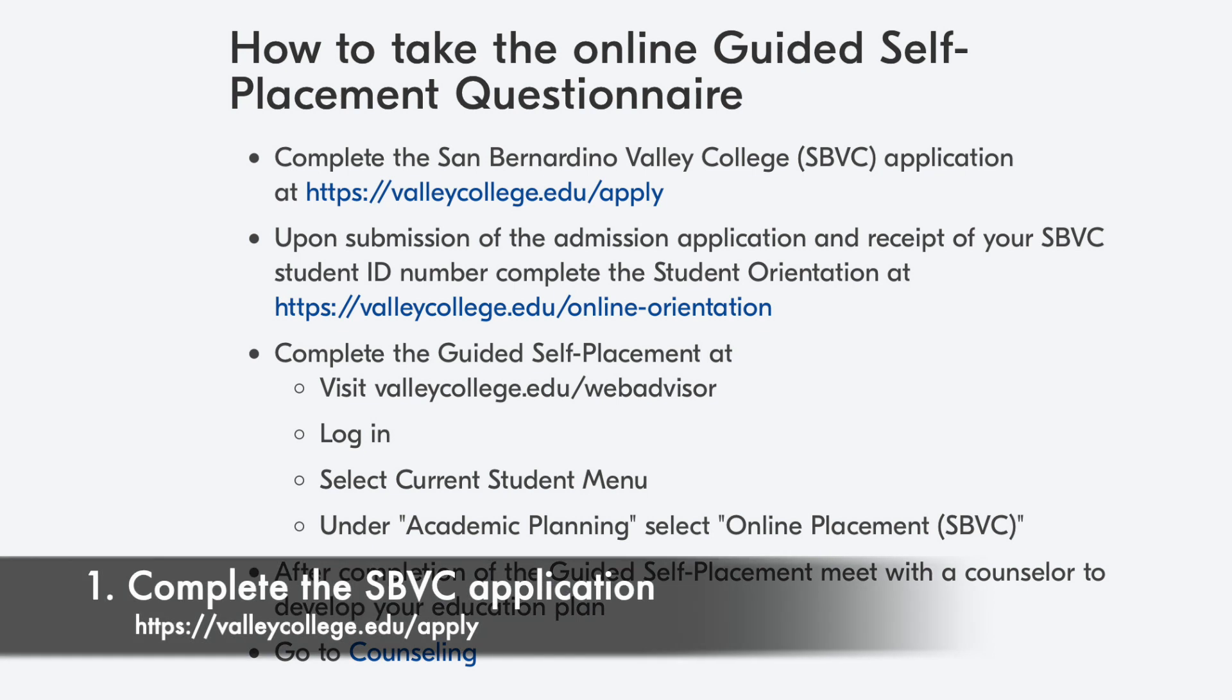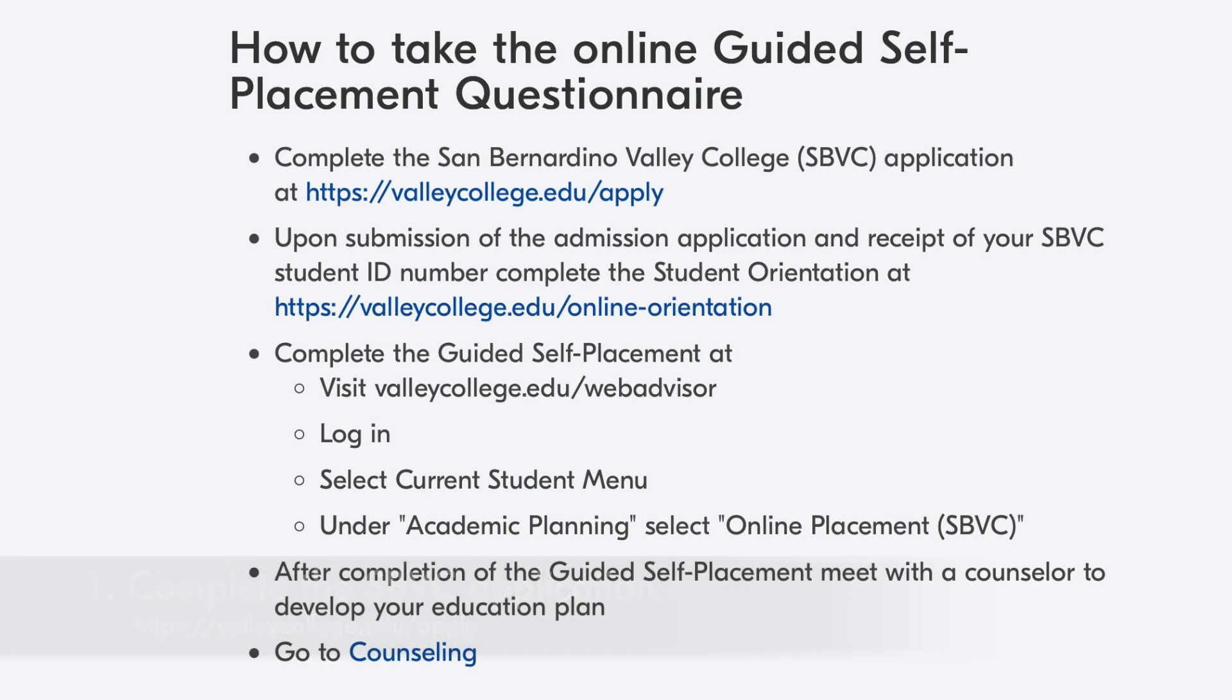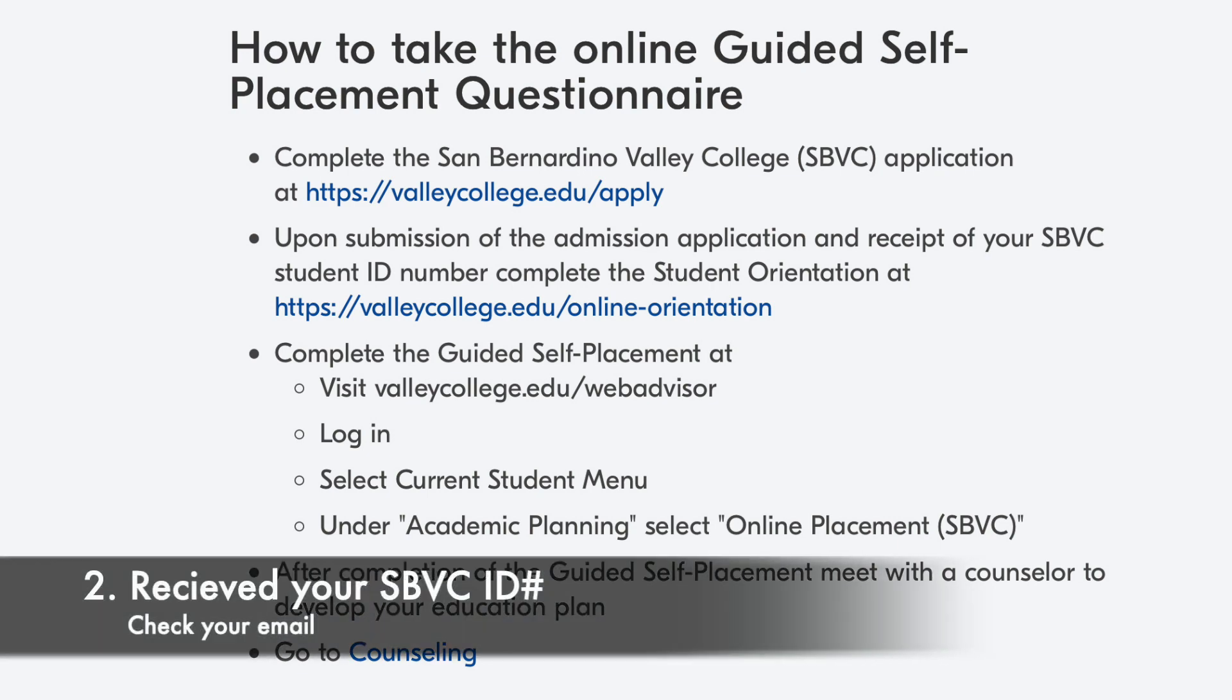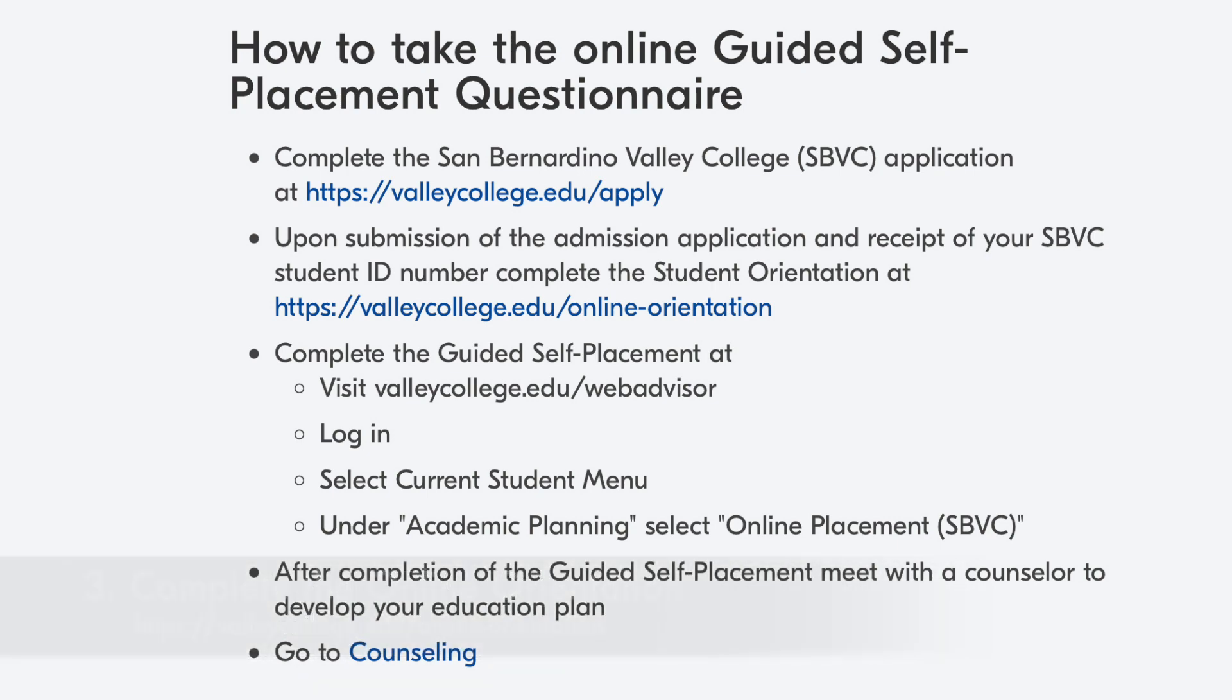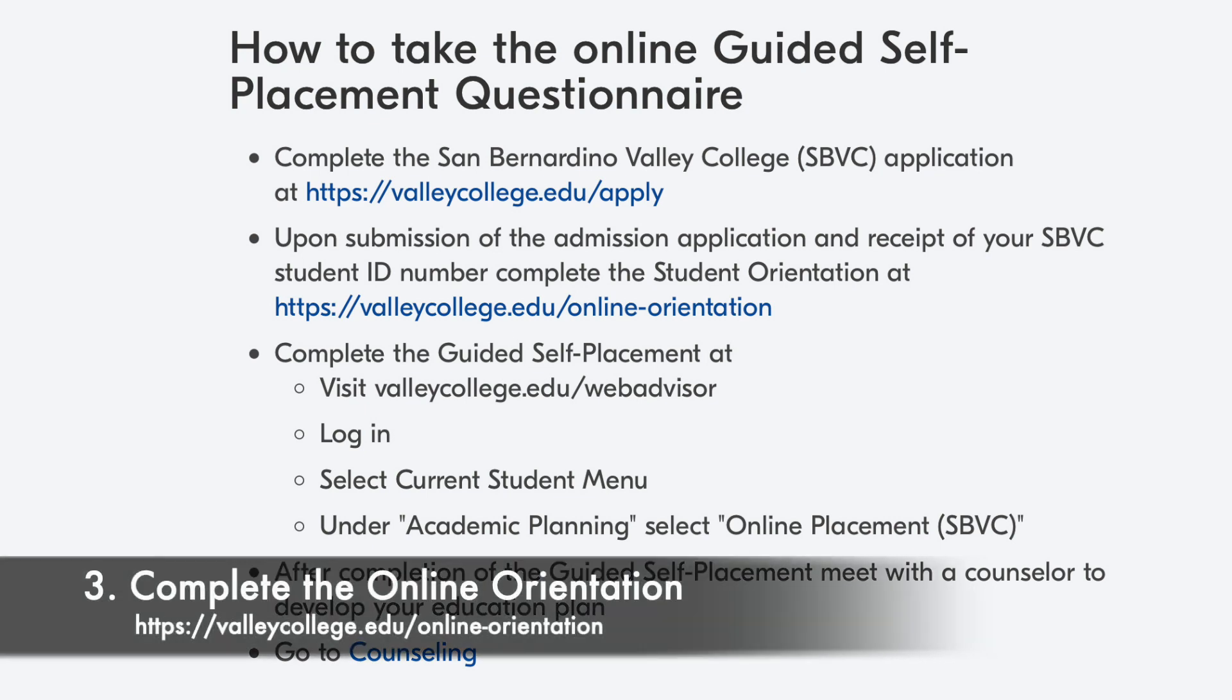Step 1: Have you completed the online application? Step 2: Have you received your San Bernardino Valley College ID? Step 3: Have you completed the online orientation?